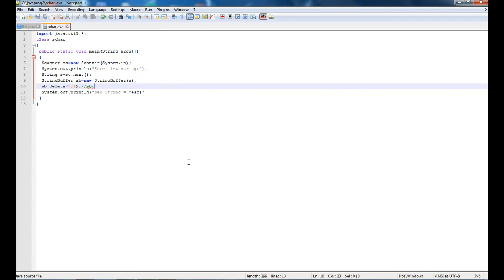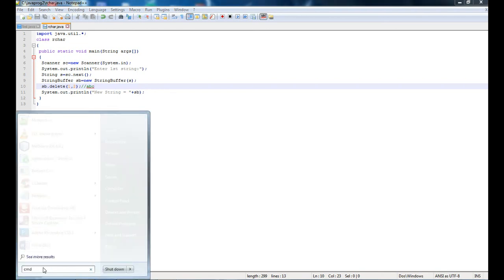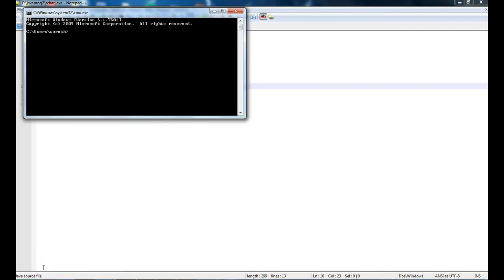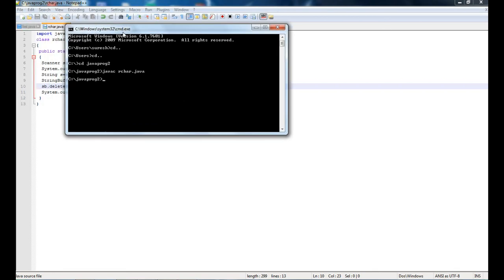Let's run this. The program is stored in my java proc 2 folder. cd java proc 2. Let's compile it. Now run it, java RecCenter. It will ask for a string. I enter abc and the new string becomes ac.